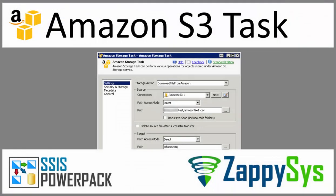Hi, and welcome to ZappiSys 101. Today we'll review how to interact with Amazon Storage inside SSIS using the ZappiSys Amazon Storage task.